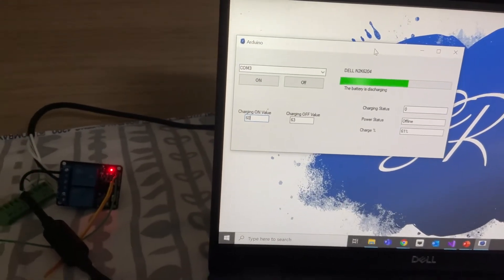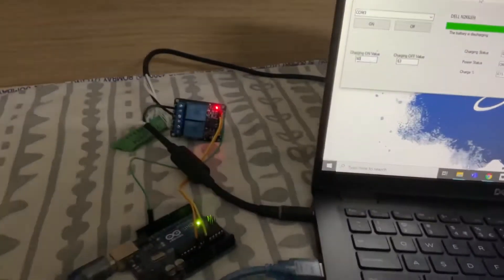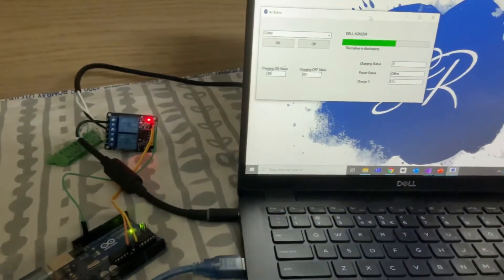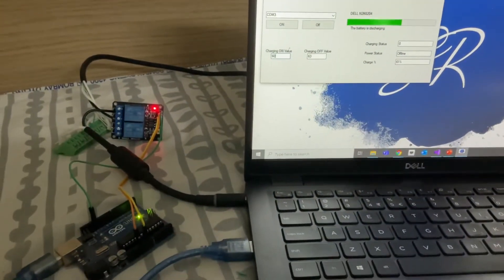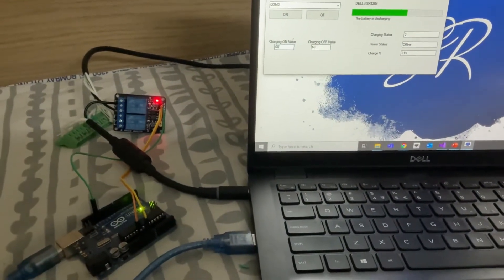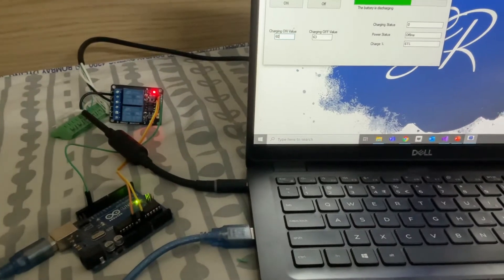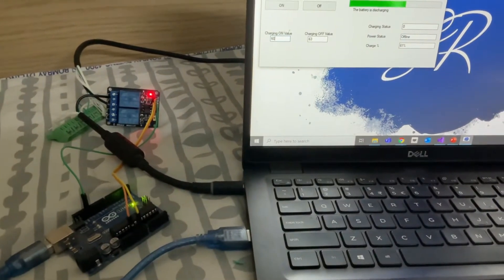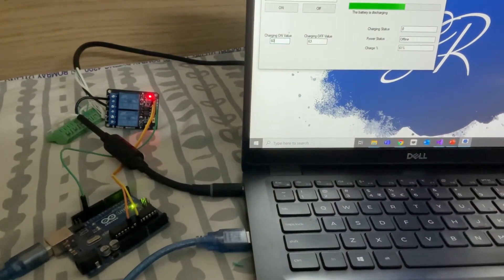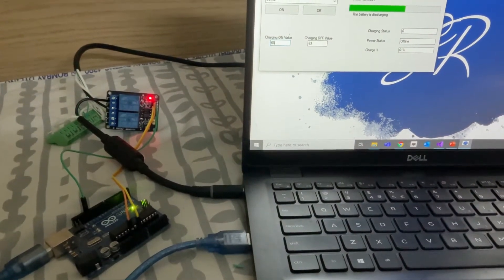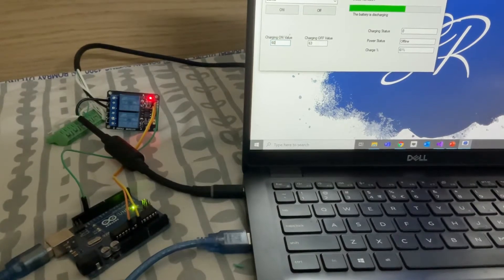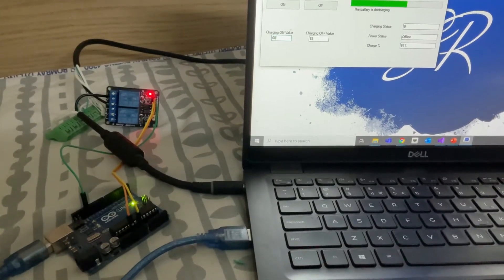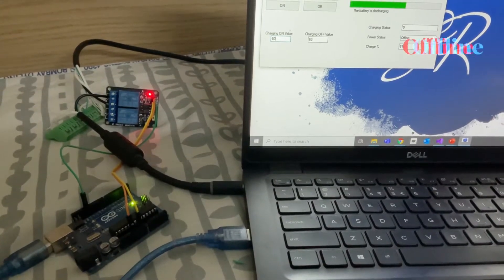Based on that it gives a command to the Arduino to turn it on and then that provides the power to the laptop. Same happens on the reverse side, so when it reaches the threshold it gives off command and then the charging gets off.